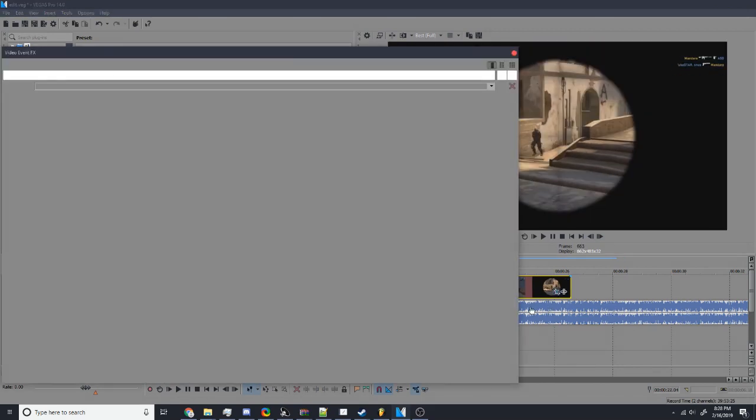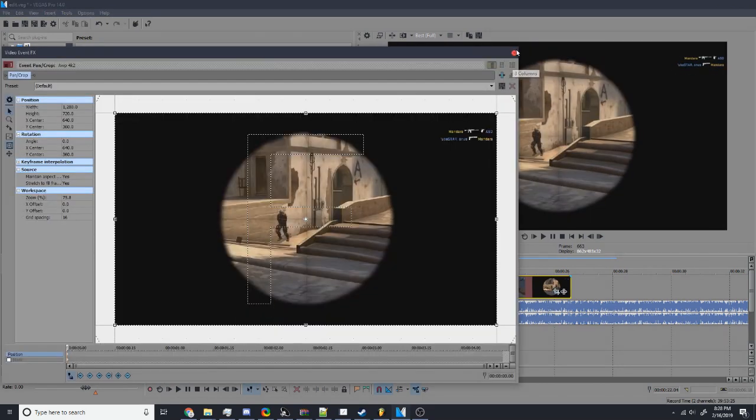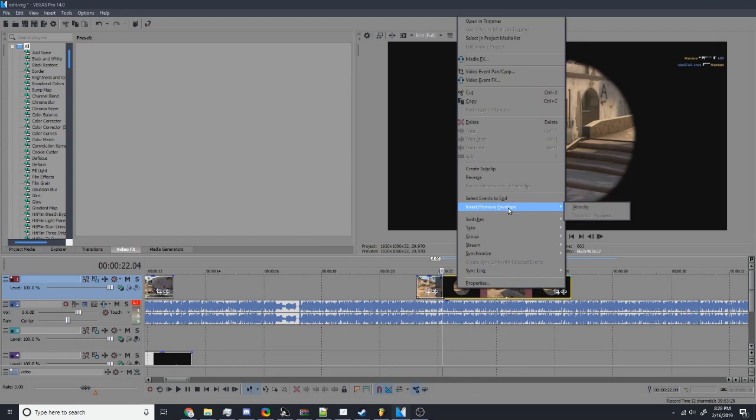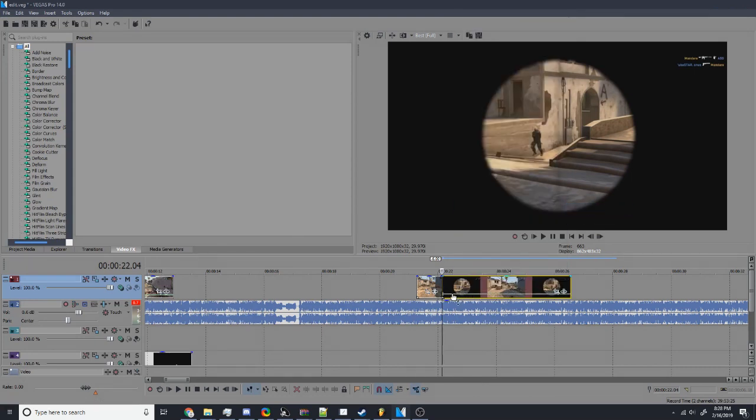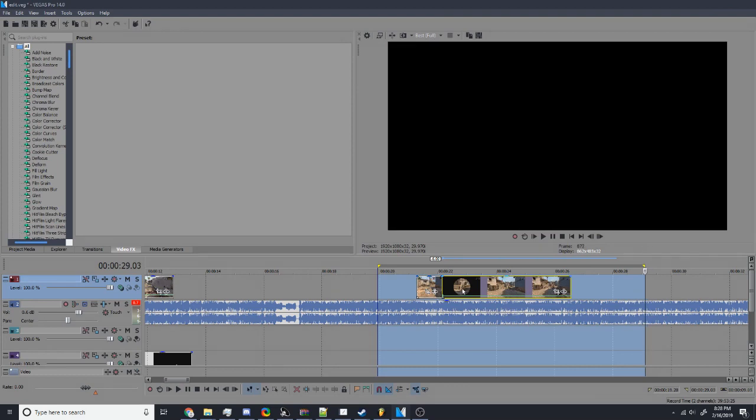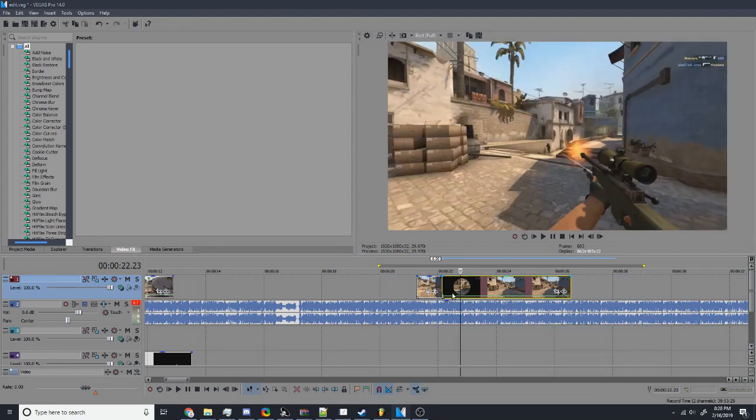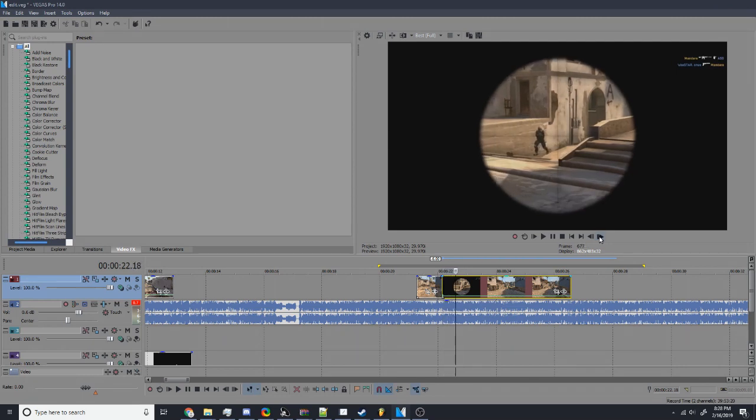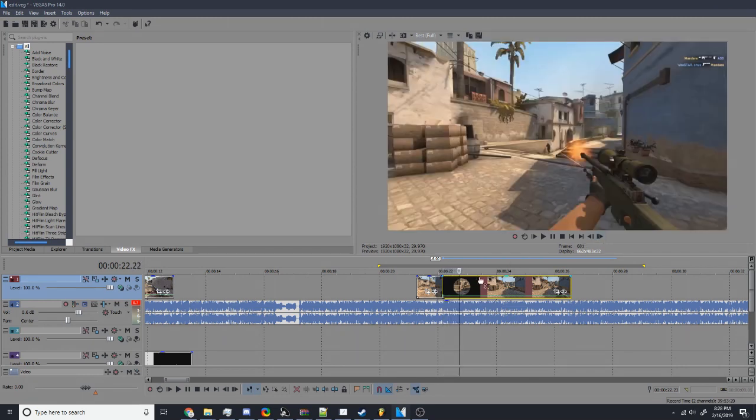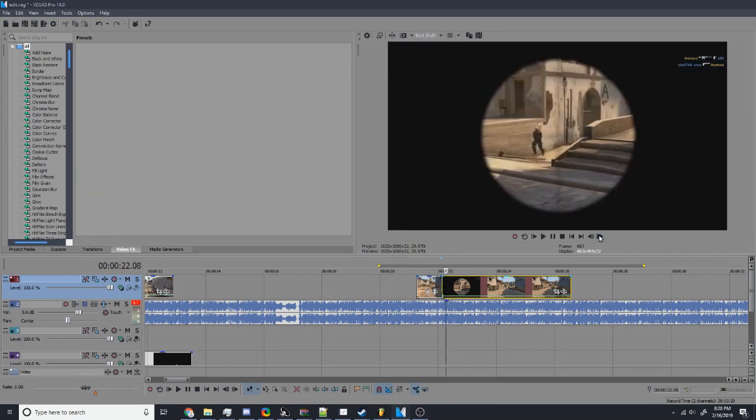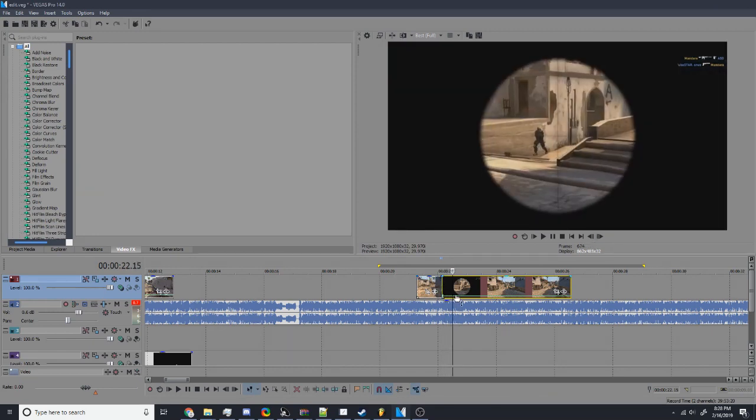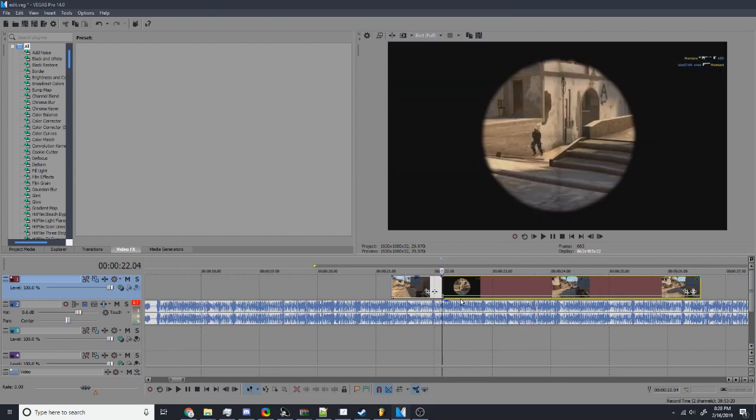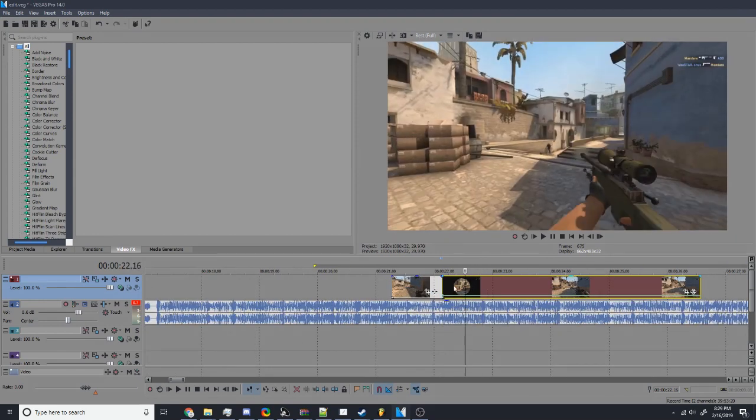Go into here. Actually, first, you want to right click, insert, remove envelope, velocity. Turn it down to like something like that, 14 maybe. Actually, maybe 33. It's fine. It just has to be slow so it'll last a little longer.